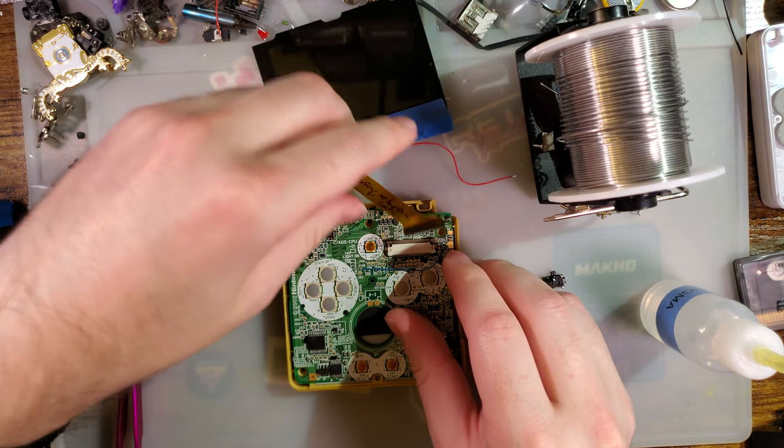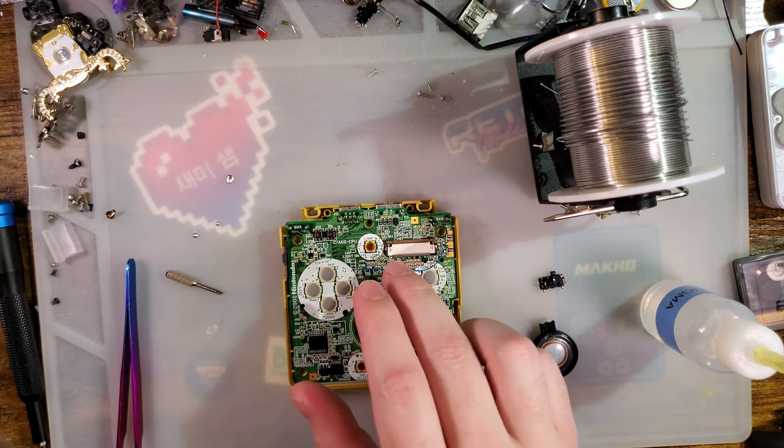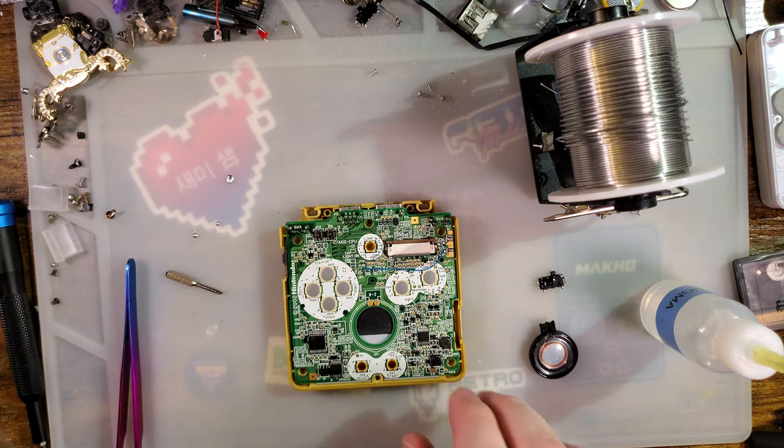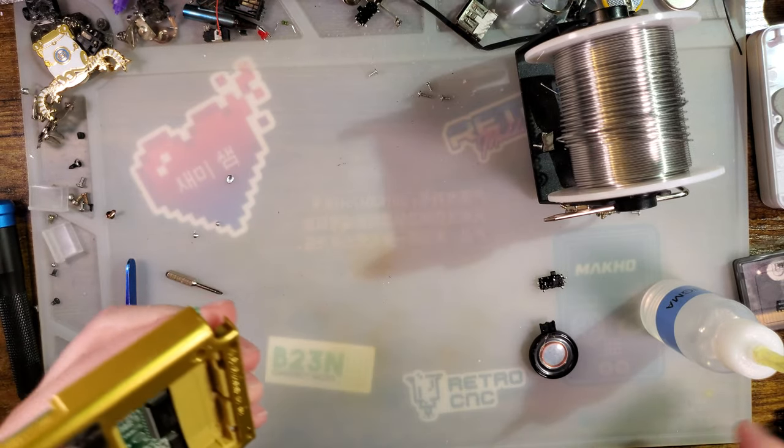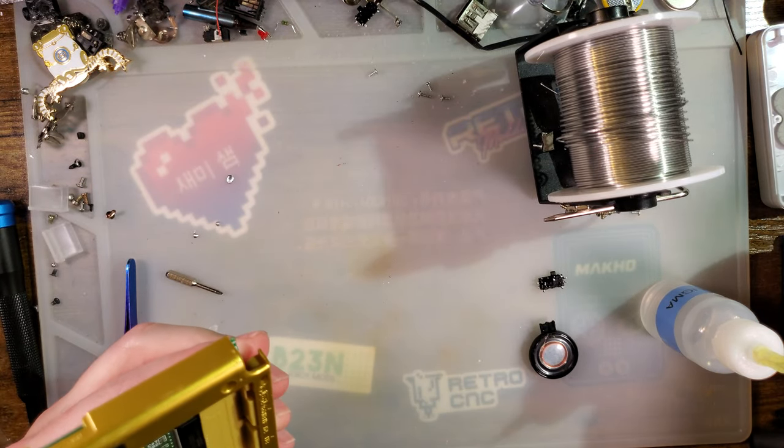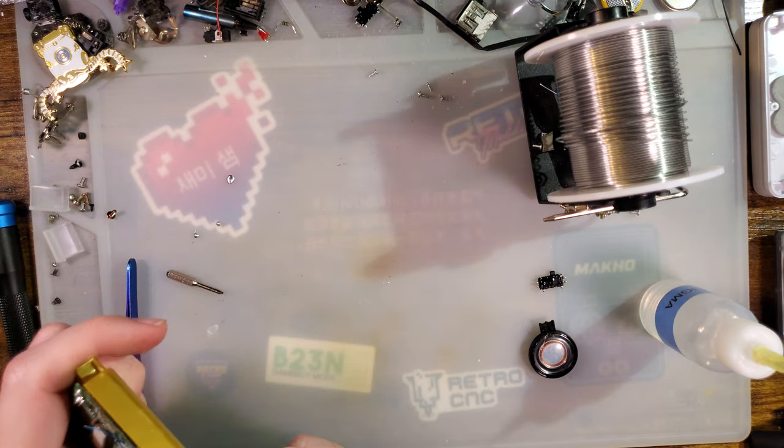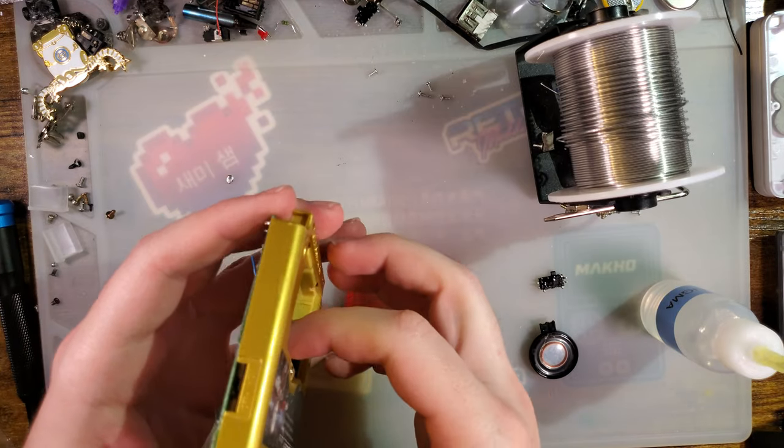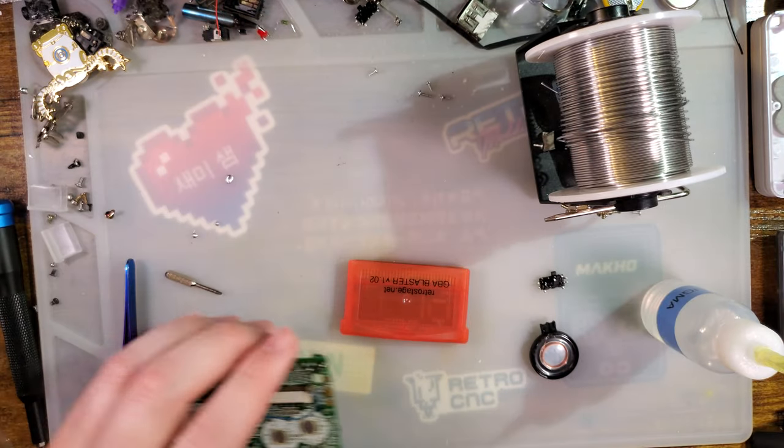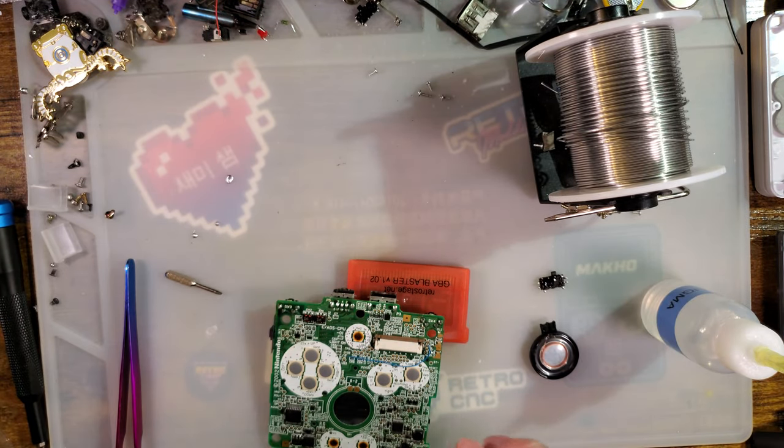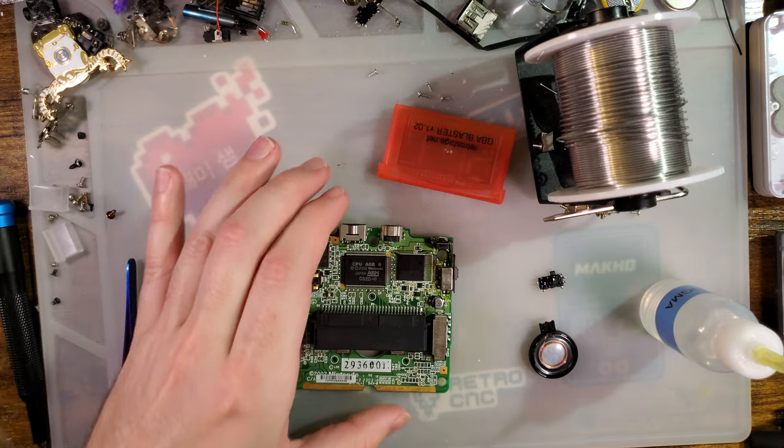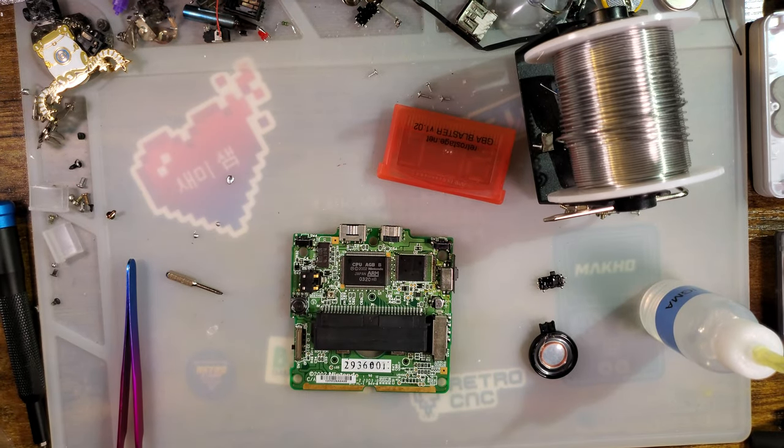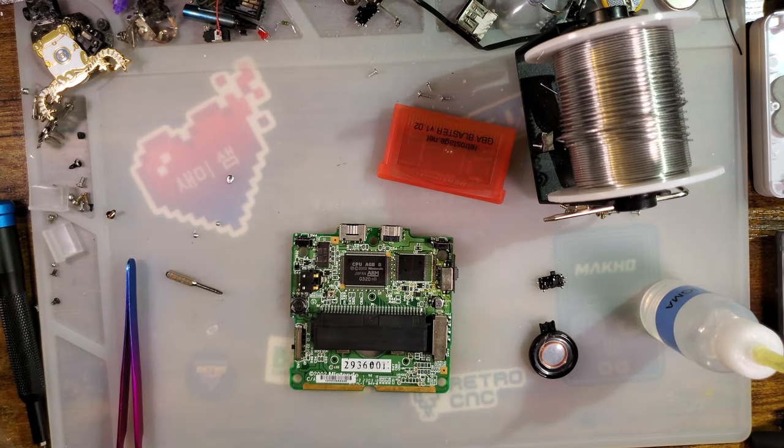That was easy. I honestly expected I'd be pulling the SRAM at least based off of what happened with my Game Boy. So let us clean up some of the flux.